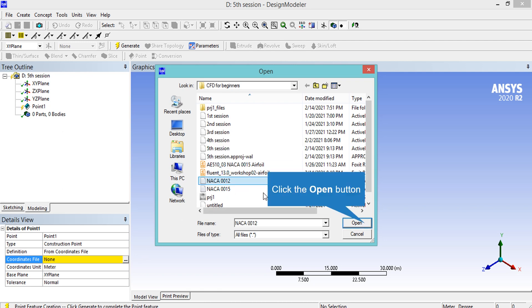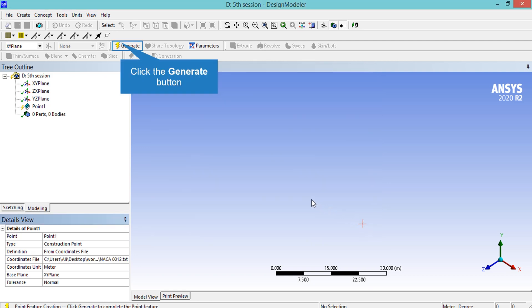It should be noted that for those of you who have problems importing the coordinate points of the airfoil into the Design Modeler software, please go back and watch Session 3. After importing the coordinates of our airfoil points, we click on the Generate button.